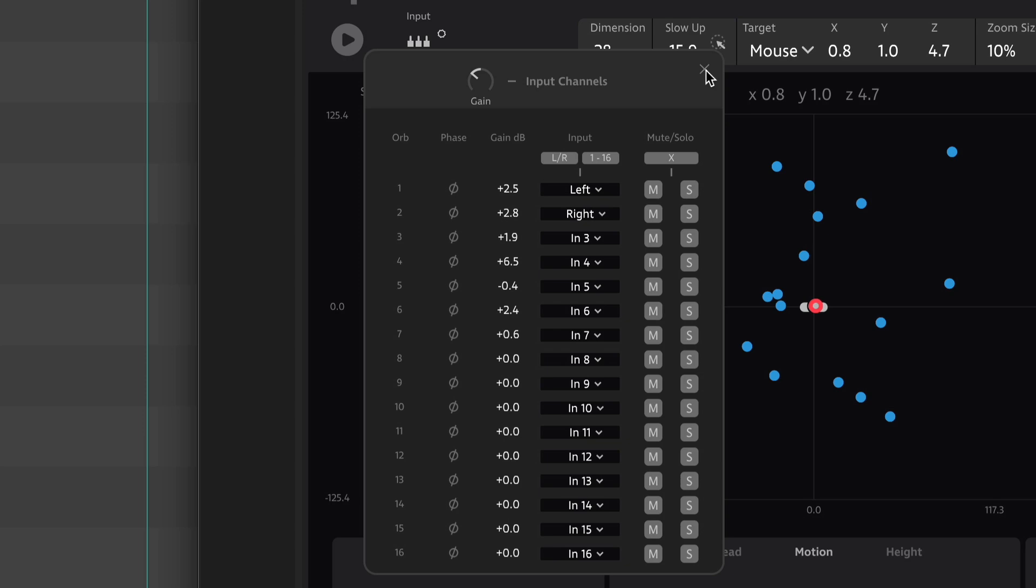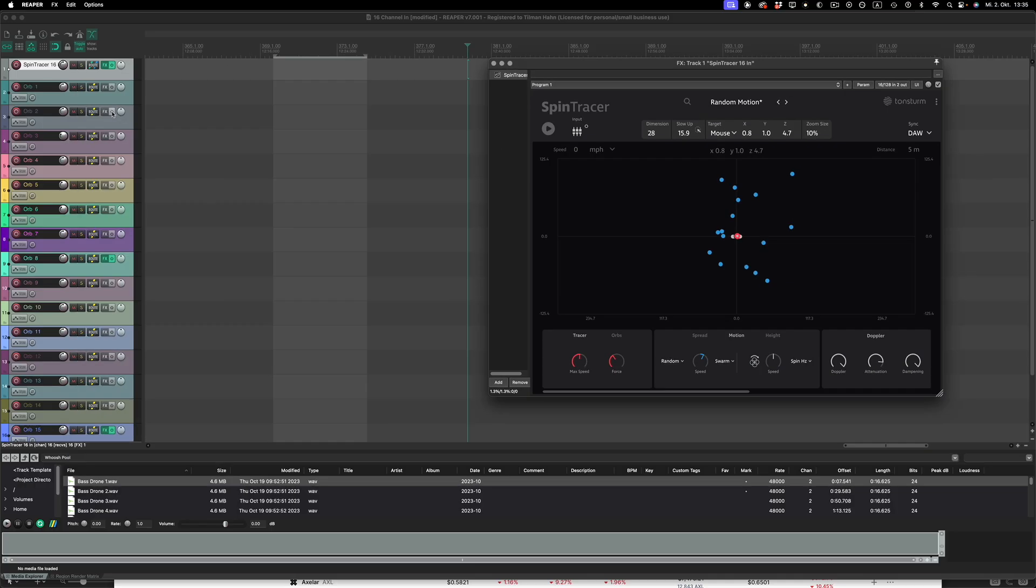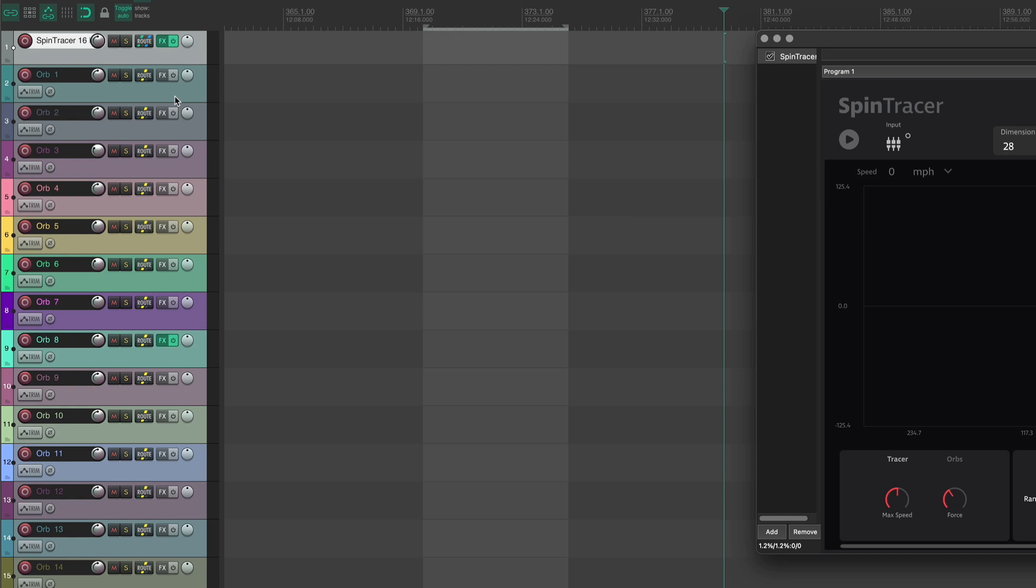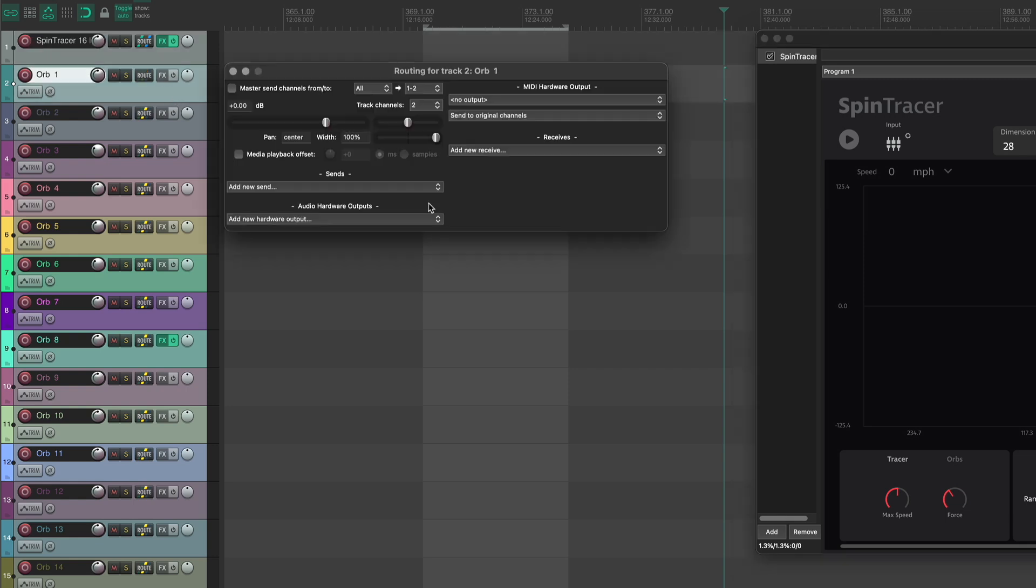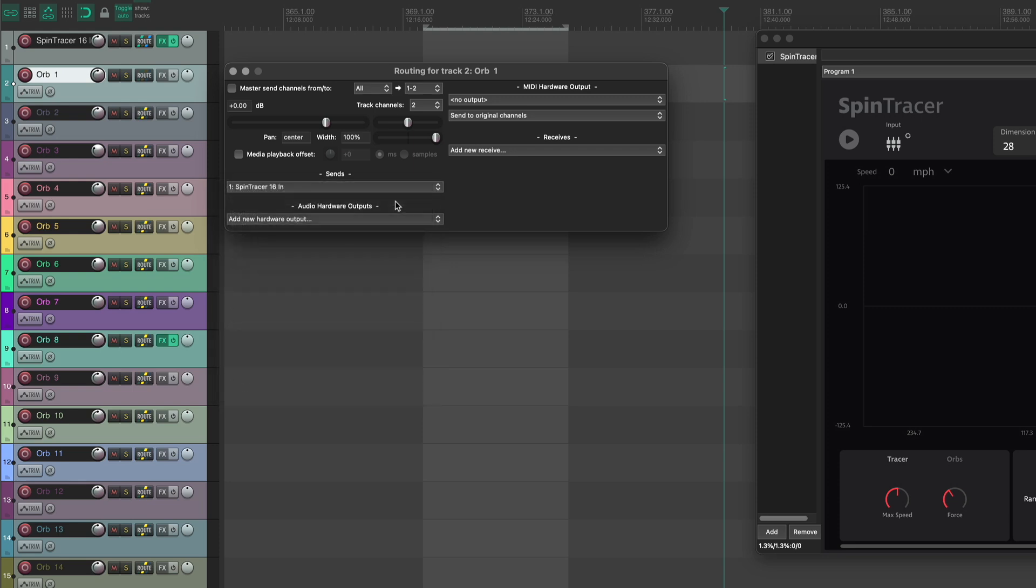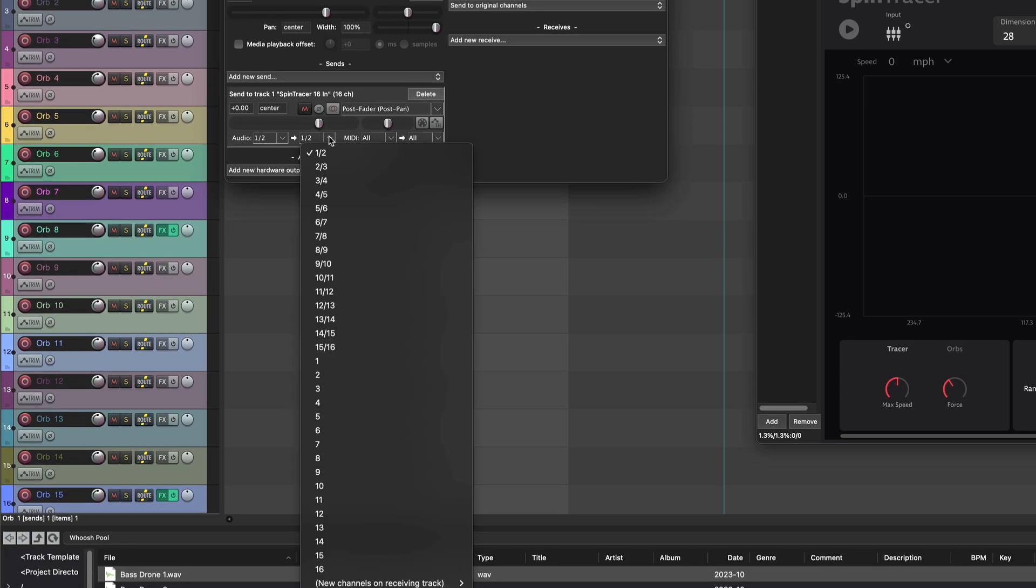Now create 16 audio channels to route individual audio sources to each orb. You can label these channels as orb 1 through orb 16. For each channel go to send, select the track where Spintracer sits and assign channels sequentially from channel 1 to 16.